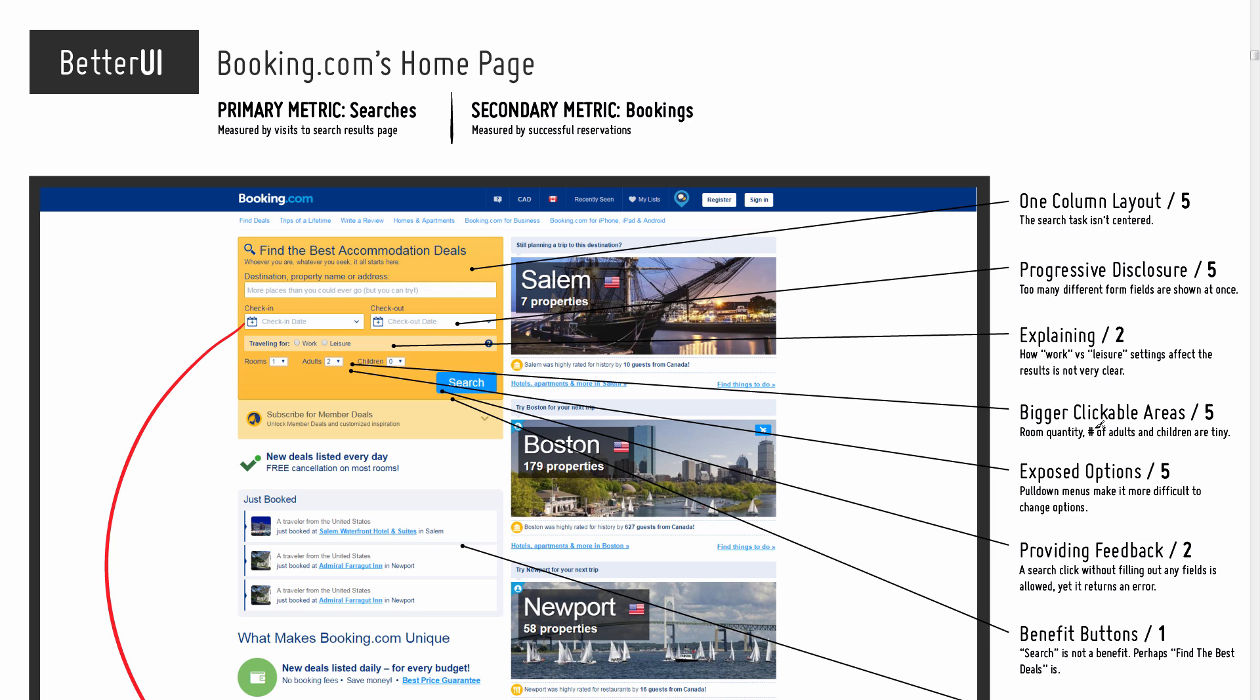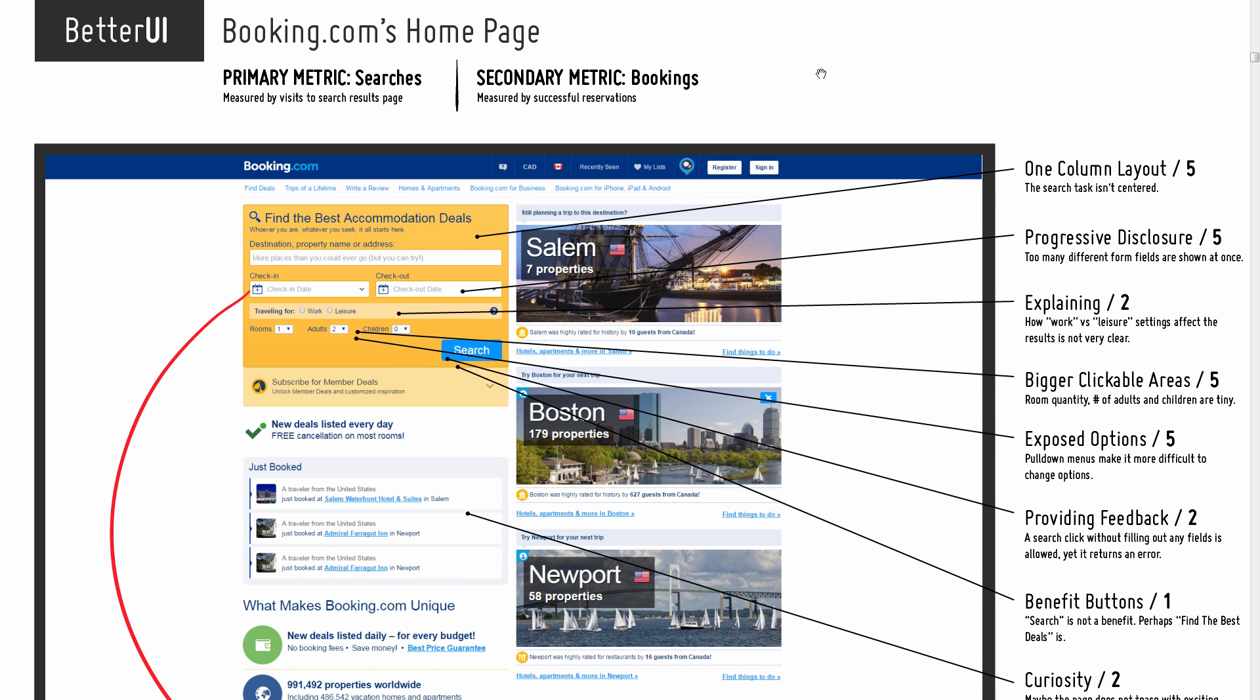So here we are looking at Booking.com's homepage. I think everybody knows what Booking.com does—it's an amazing platform for finding all sorts of properties, apartments, rental apartments, and hotels across the world.